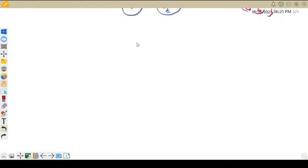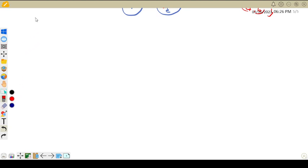Now let us define some different types of functions.